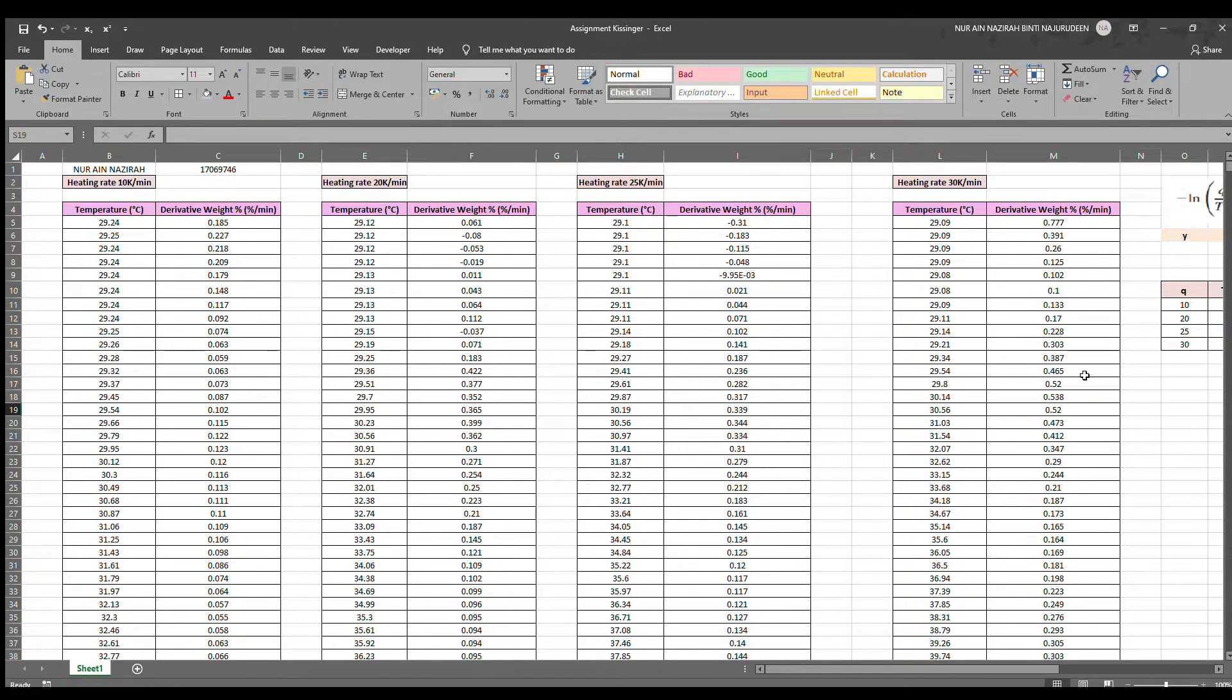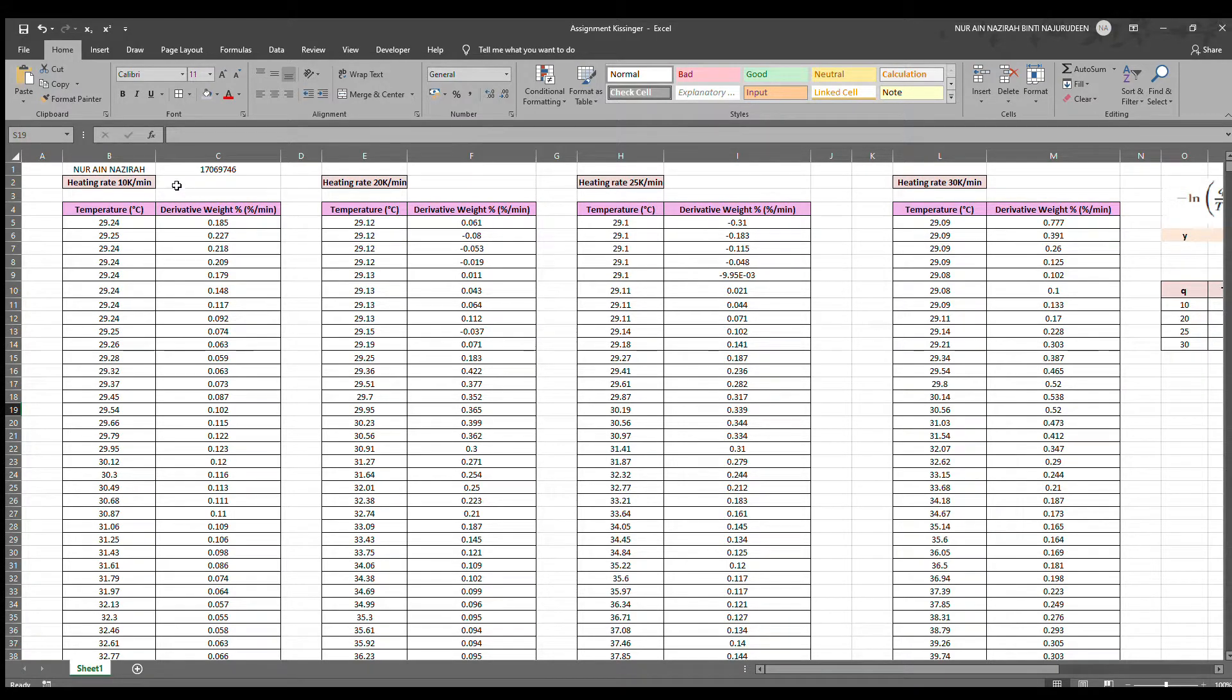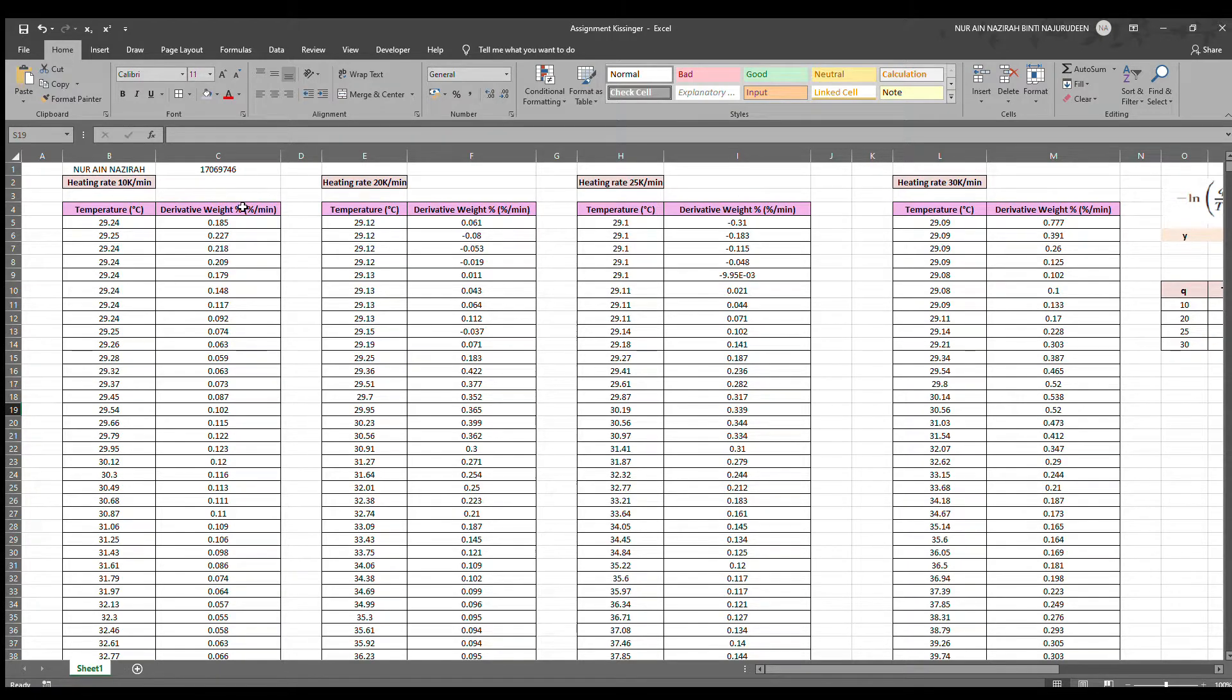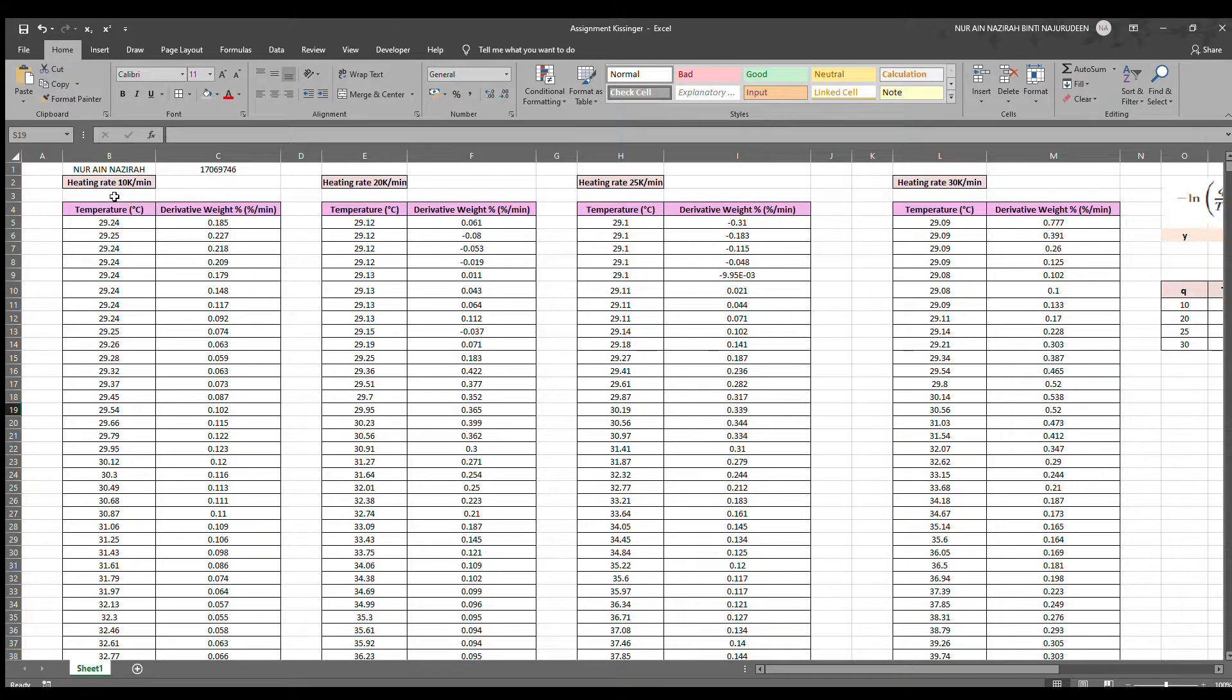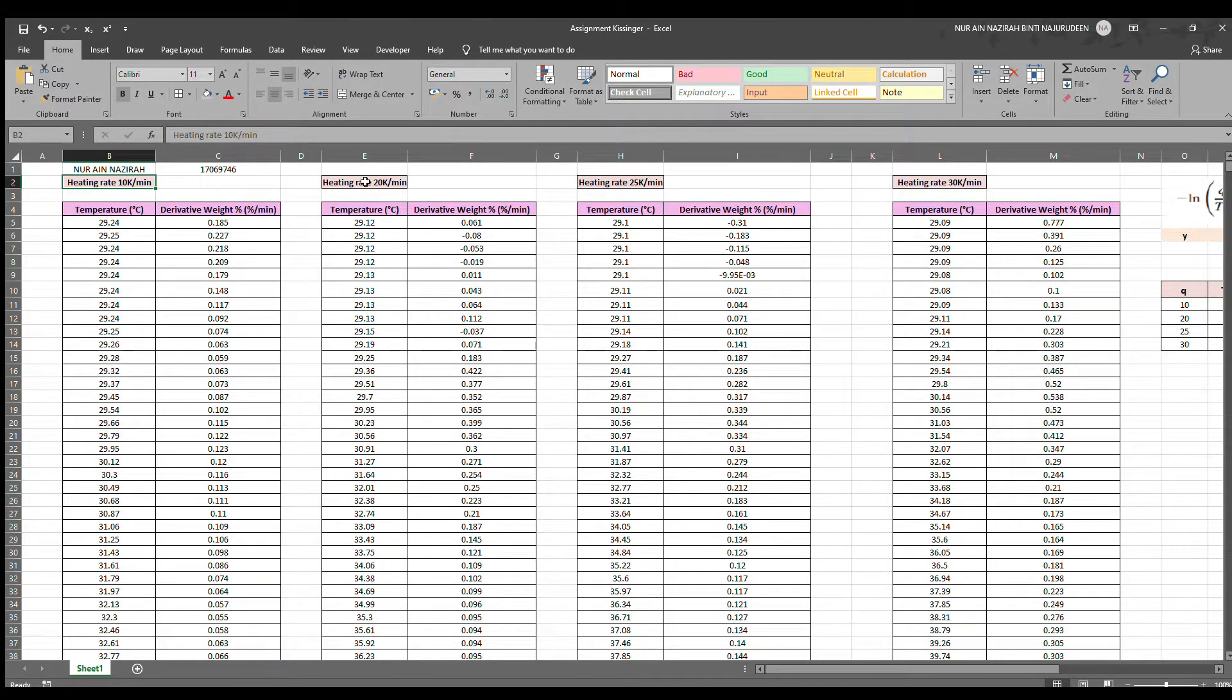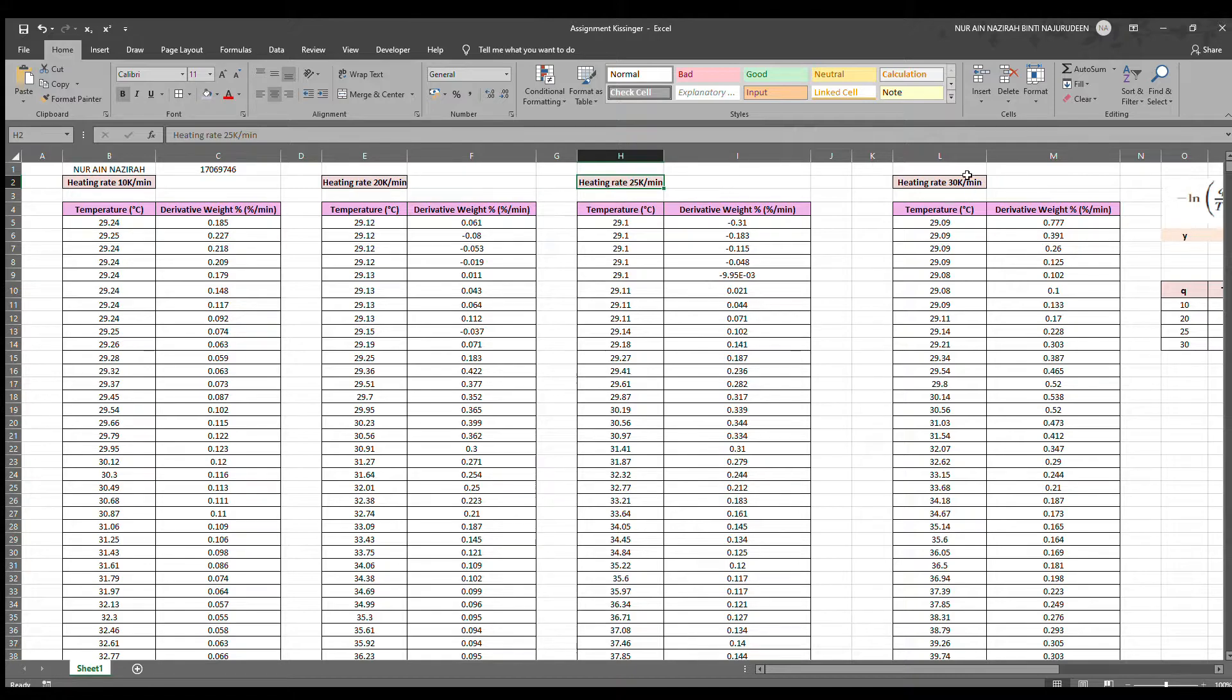From this Excel window, we can see all the data of an experiment. In this experiment, we have four sets of data corresponding to four heating rates which are 10, 20, 25, and 30 Kelvin per minute.